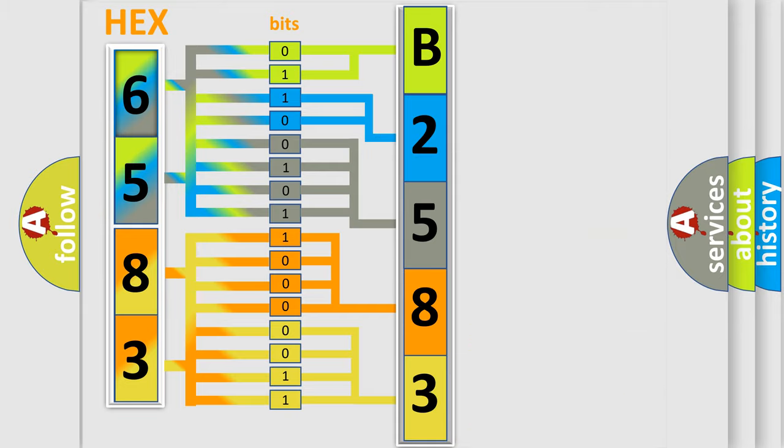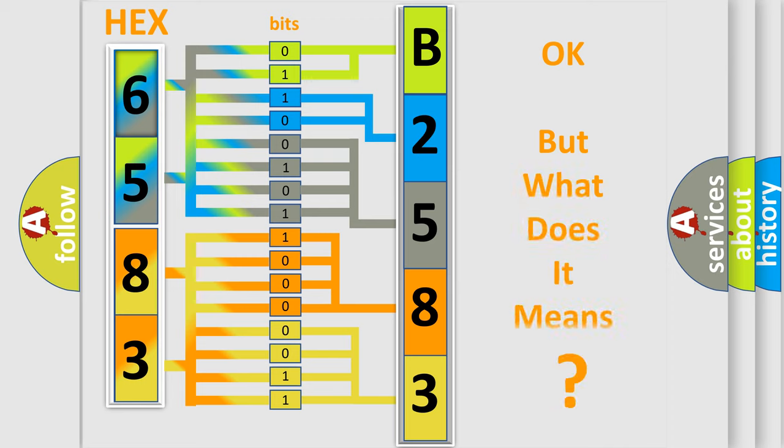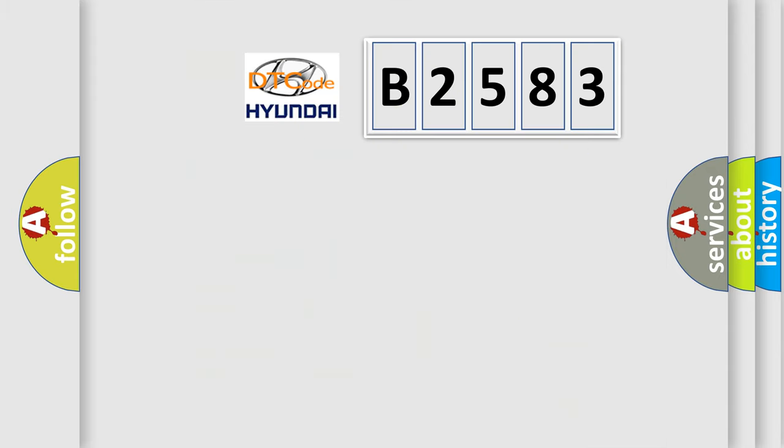We now know in what way the diagnostic tool translates the received information into a more comprehensible format. The number itself does not make sense to us if we cannot assign information about what it actually expresses.